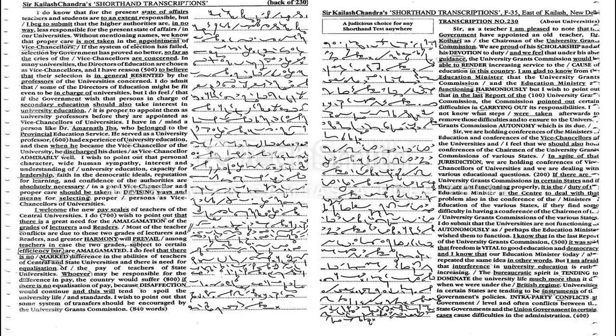Of the various states, I do submit that the universities are not functioning as autonomously as perhaps the education minister wished them to function. I know that in the last report of the University Grants Commission...